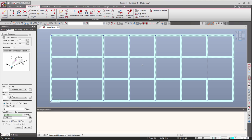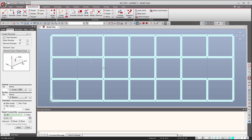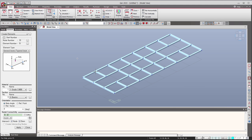Now that I got this floor, let's generate the columns. The first thing is to come back to my global coordinate system — you can do that here. And then go in the isometric view like that.